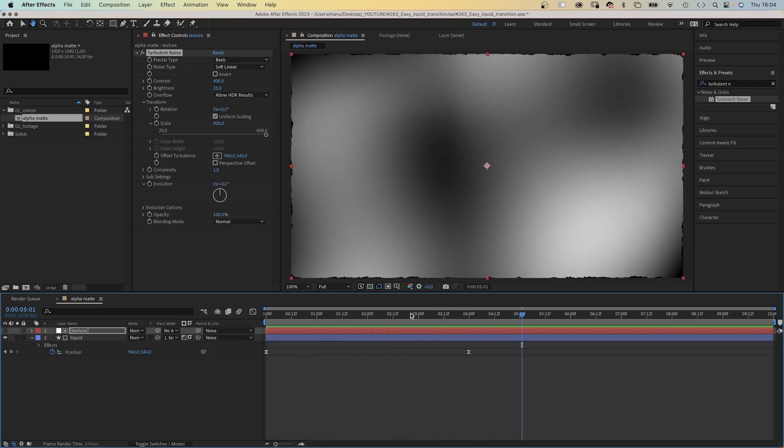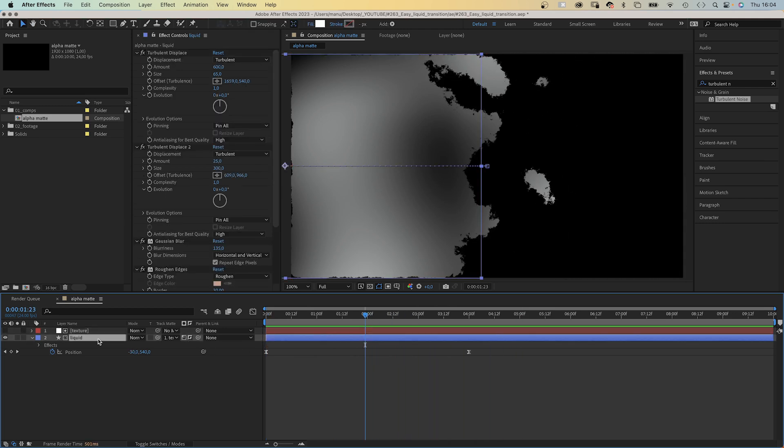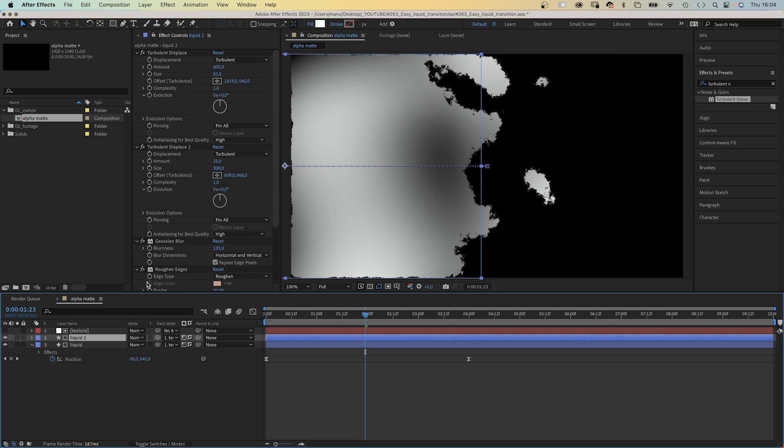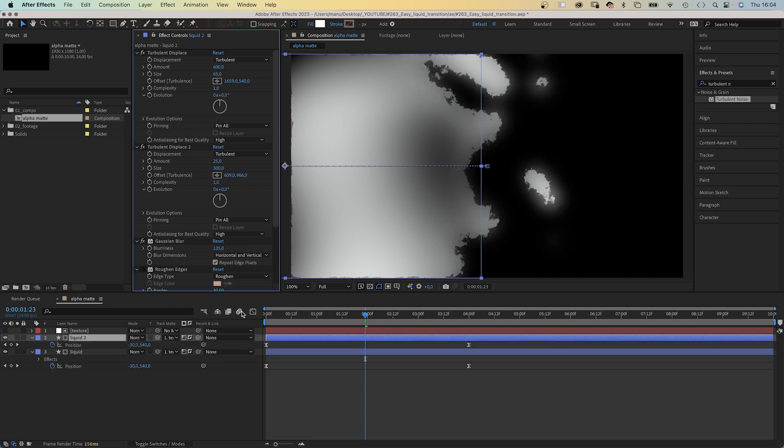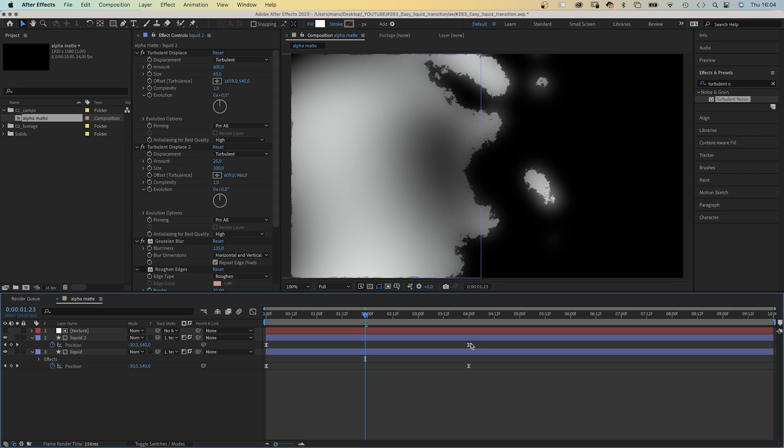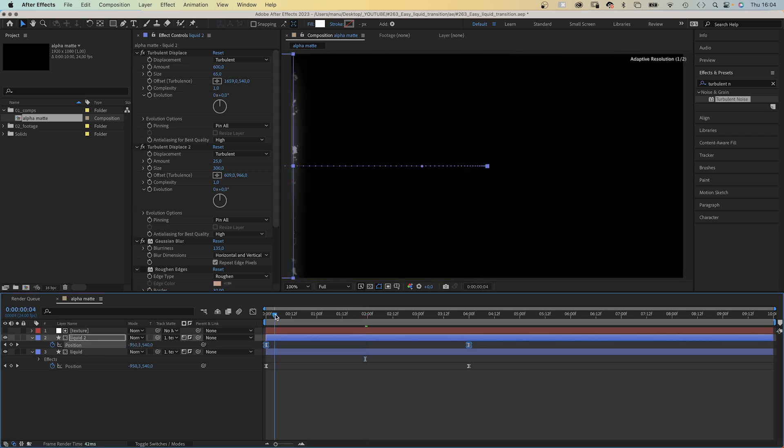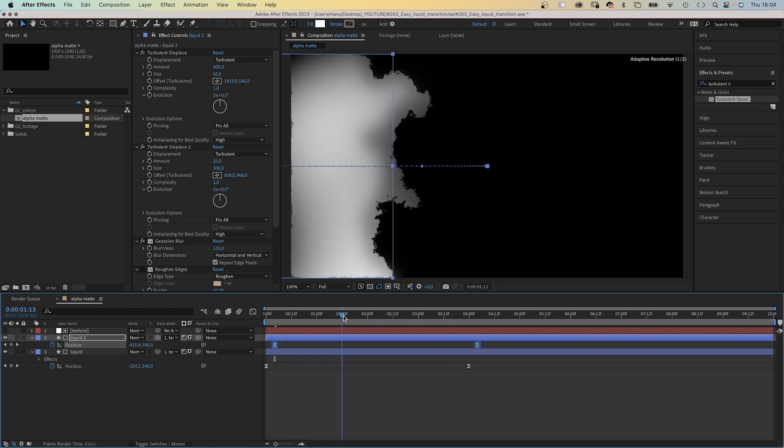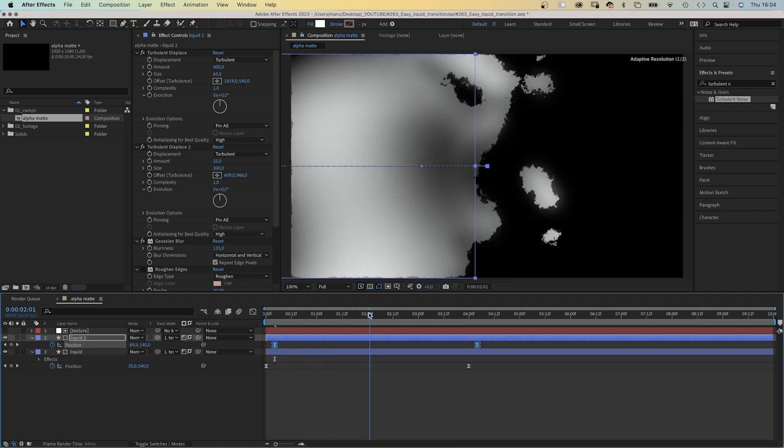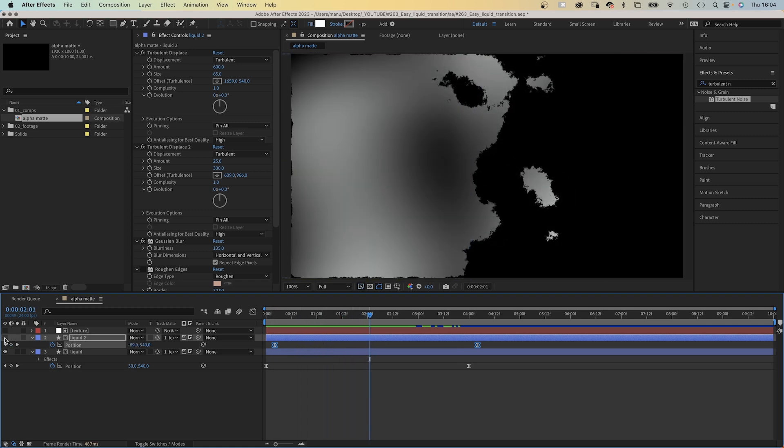Next, we duplicate the liquid layer and simply deactivate the roughen edges layer. Then we press U to see its keyframes in the timeline. Select both of them and move them 4 frames to the right. So we add some more opacity to the liquid again, but slightly offset.